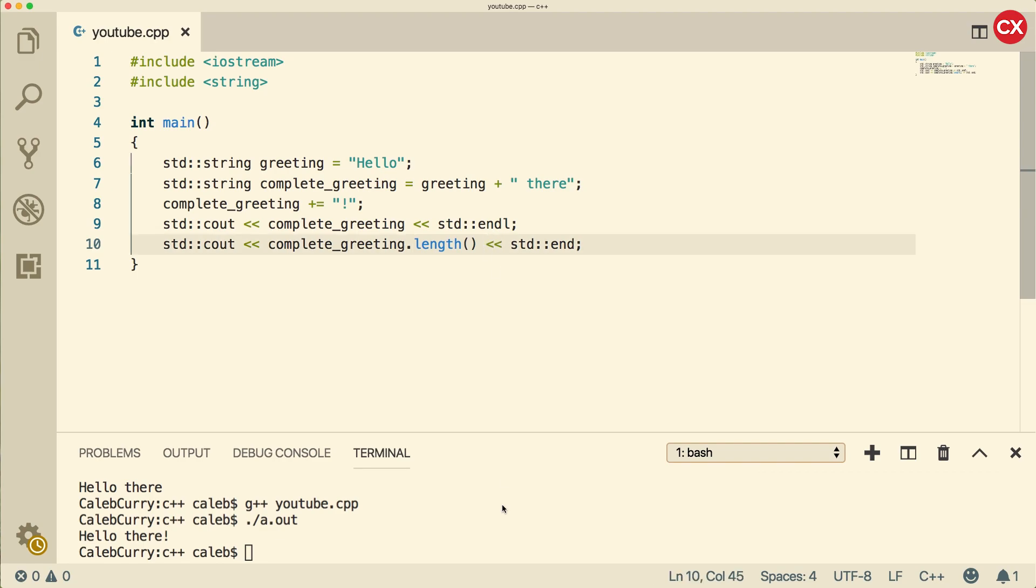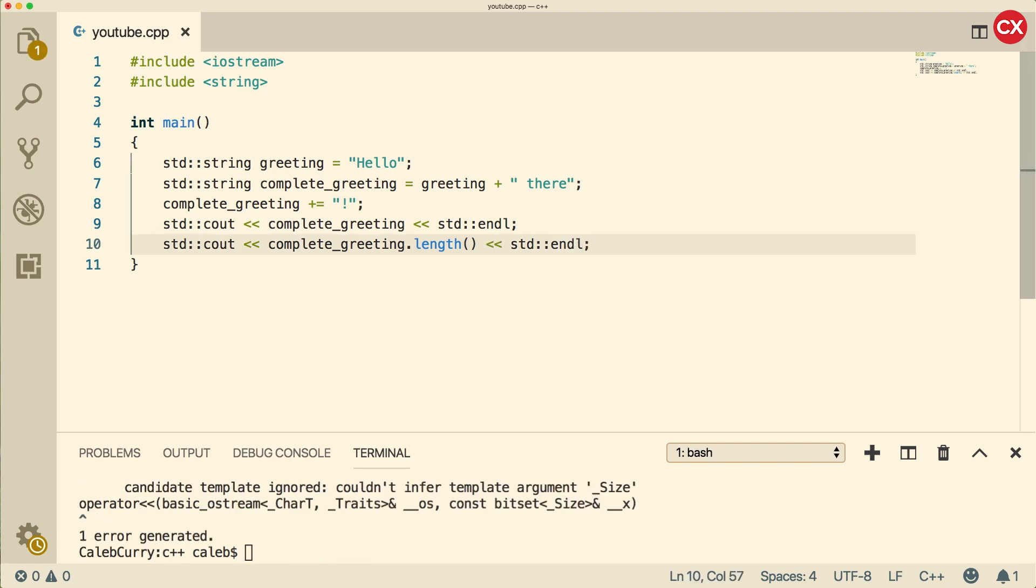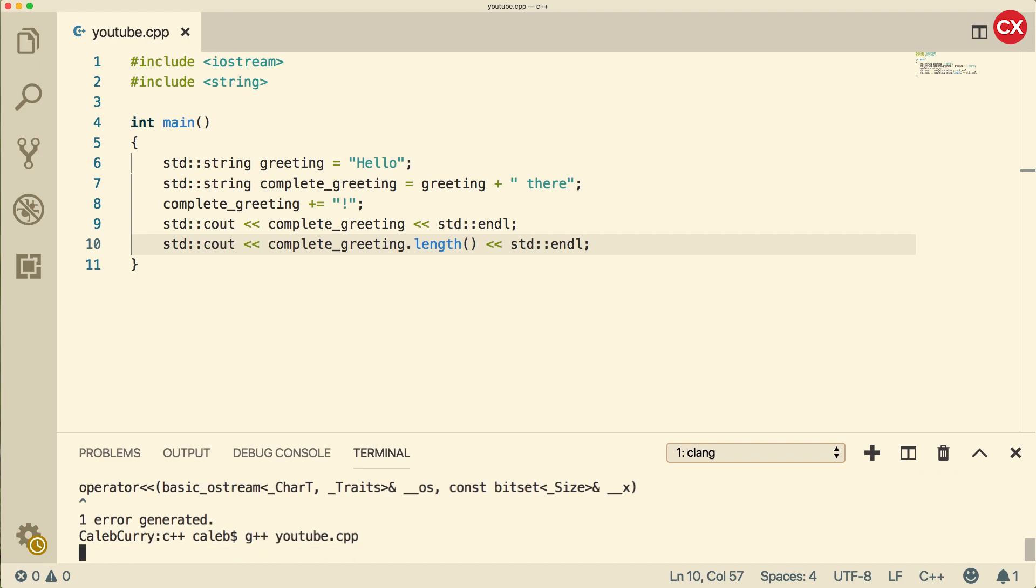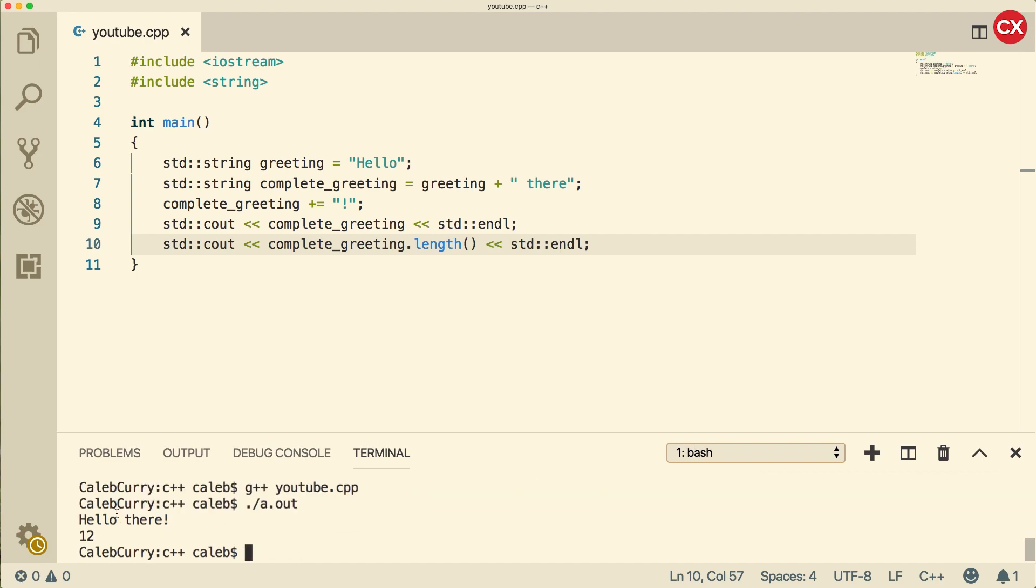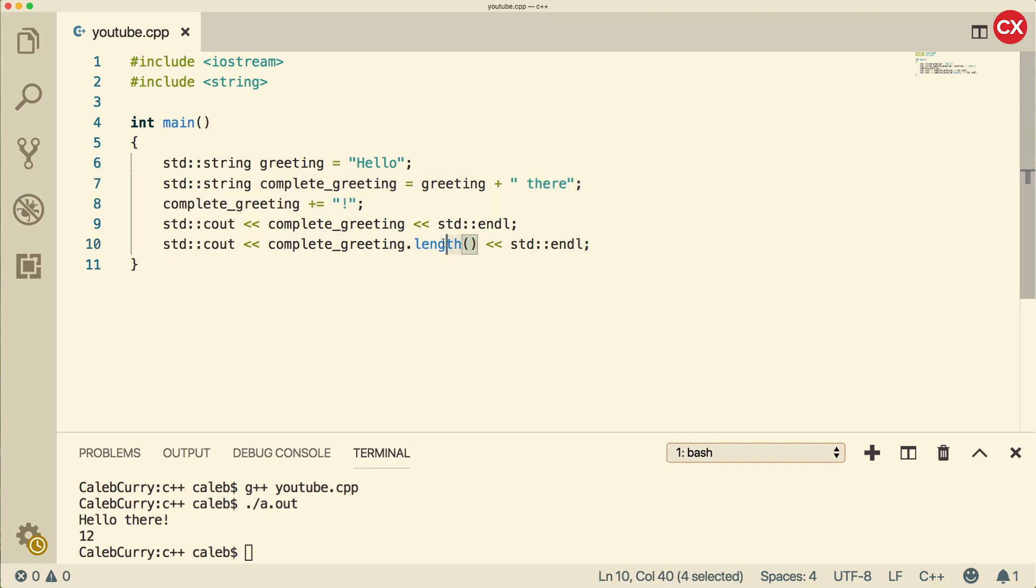Let's run this and see if it works. I got an error because I forgot to put an L there. Now when we run, we get 12. This is the number of characters inside of the string. We got five here, a space, and then another five, that's 11, plus an exclamation mark, that's 12. So now you understand that we can call functions attached to objects using the dot operator.